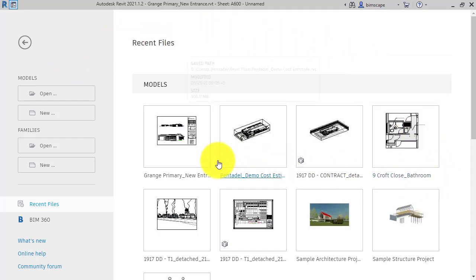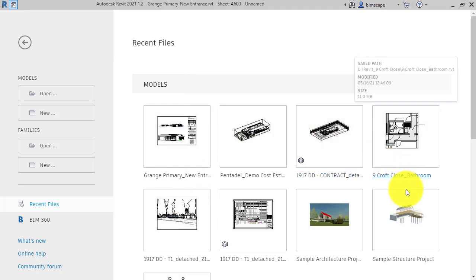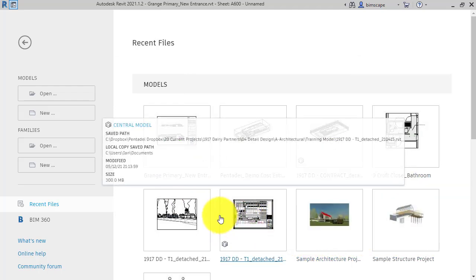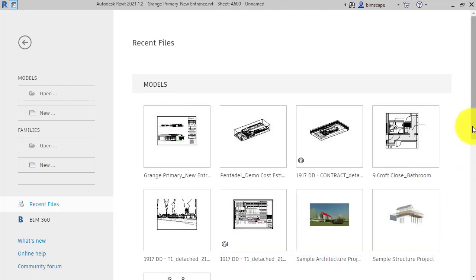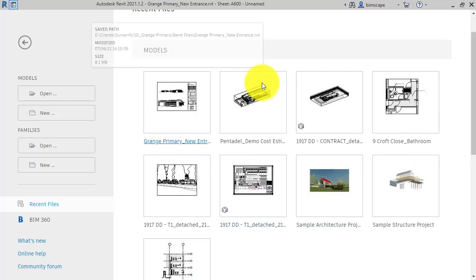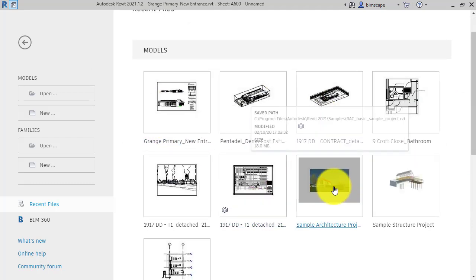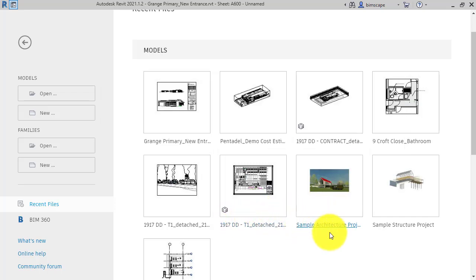This will look different - these are recent files, so if it's the first time you're using Revit, you won't have much in there. Depending on what projects or models you've previously accessed, you'll have different file links and icons.